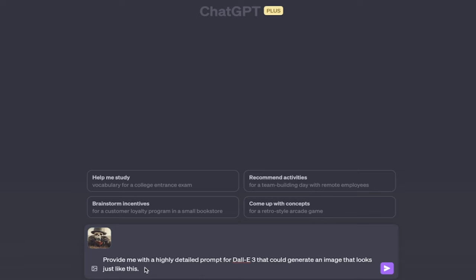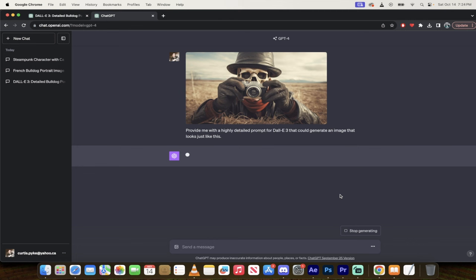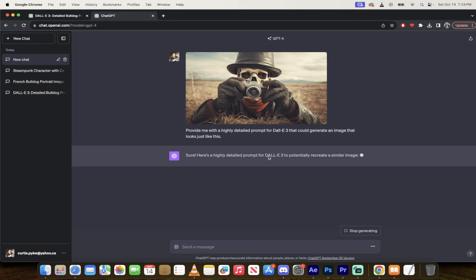Once I've done that, I'm going to go ahead and click on the little purple doodaddy here, and it is going to give me an example. So here we go. Sure, here's a highly detailed prompt for Dolly 3 to potentially recreate a similar image. And here it is.